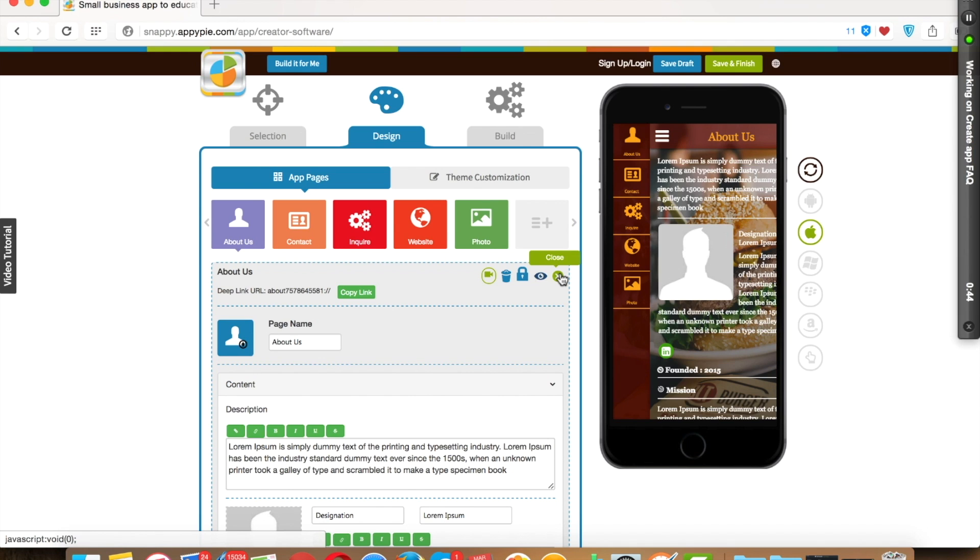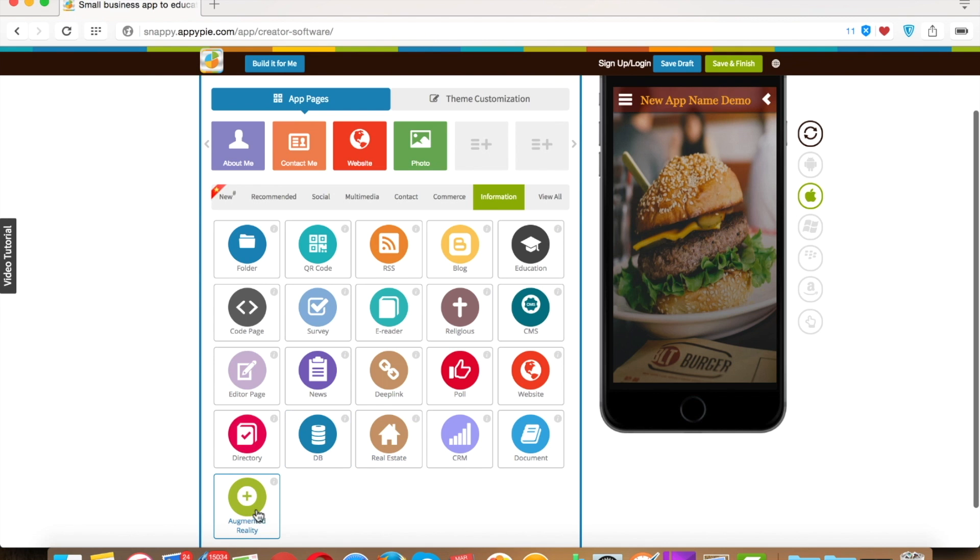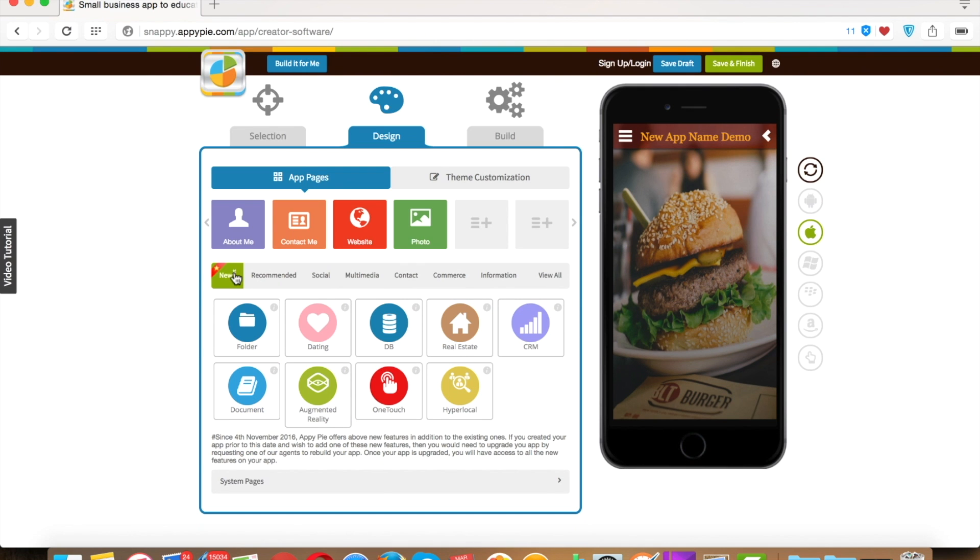Happy Pi has 50 plus pages which have been categorized according to their functionality. Under new category, you will see all those pages which Happy Pi has recently introduced.